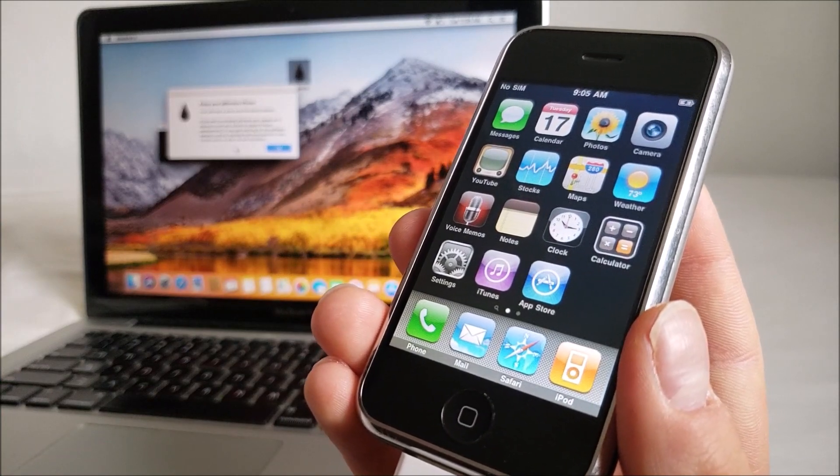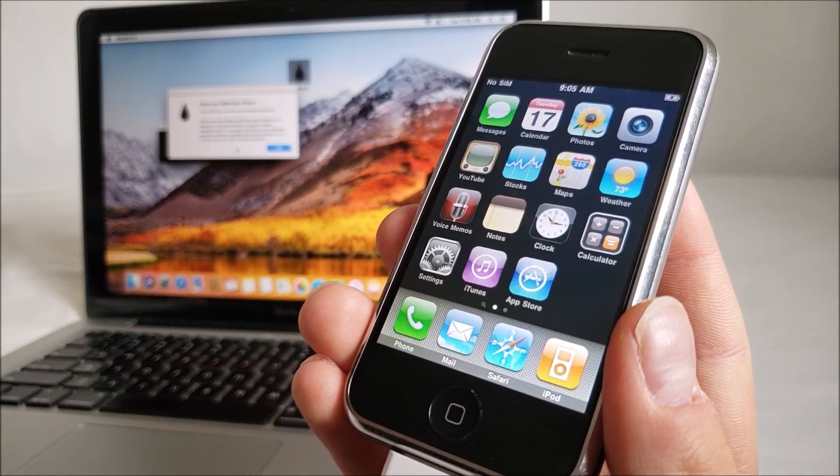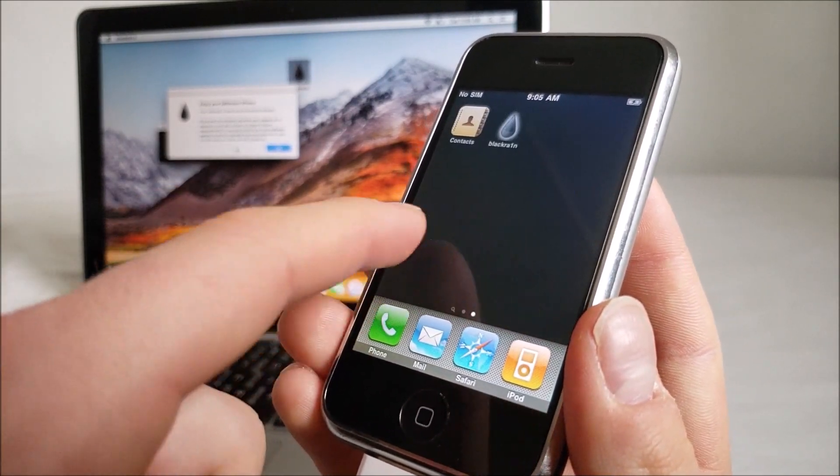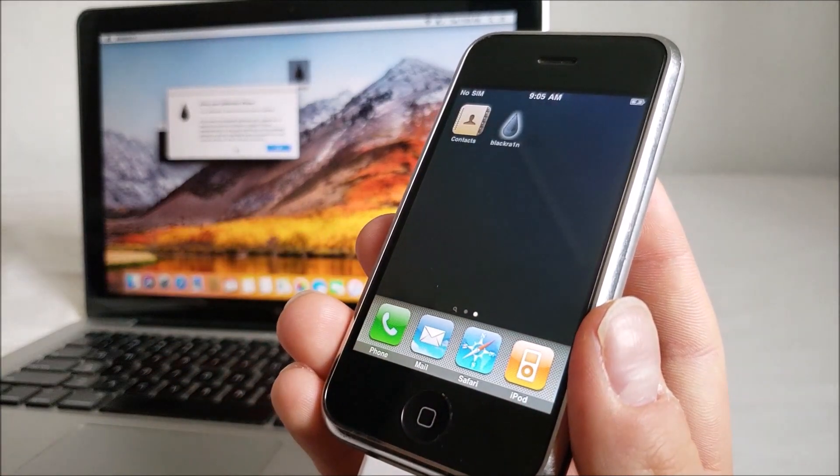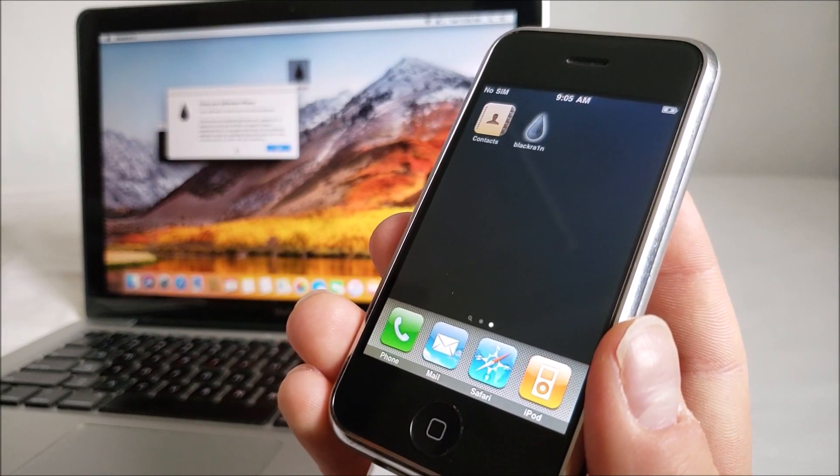We have officially bypassed the activation screen on the iPhone 2G. And if you want, you can even install Cydia, but you don't have to.